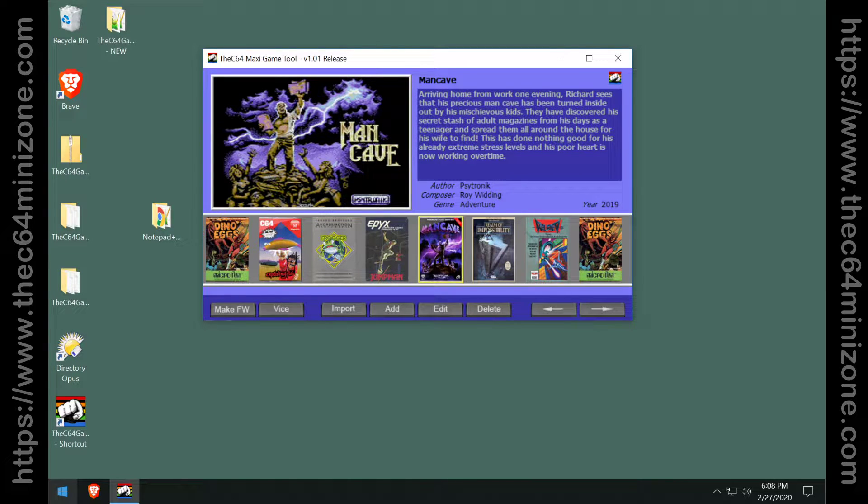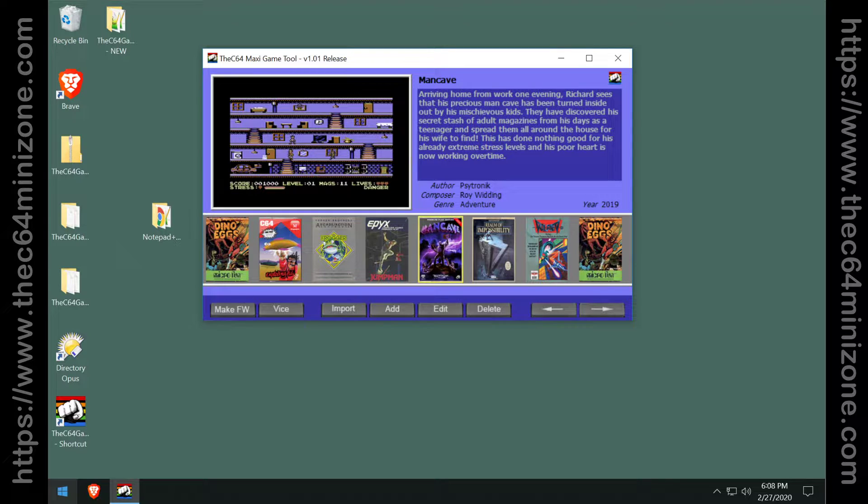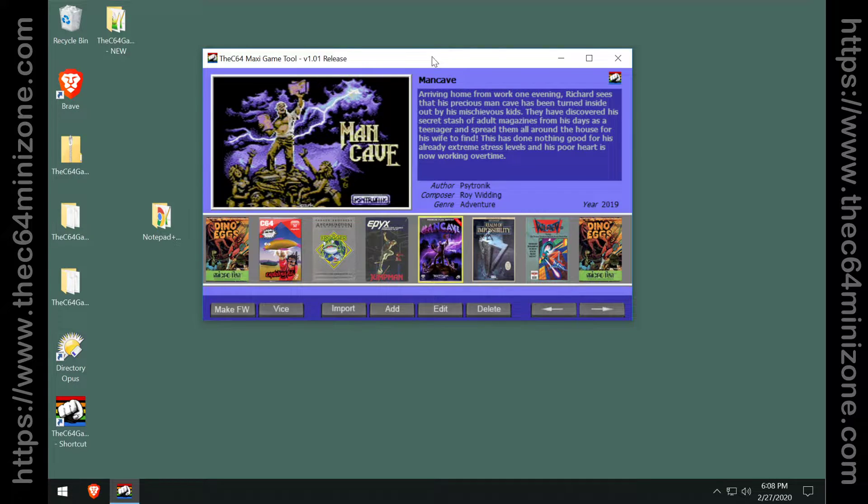Hi everyone, this is Shane R. Monroe and today we're going to show you how to use the Commodore 64 Maxi Game Tool to merge two different game backups together as well as how to empty the carousel and start from scratch.